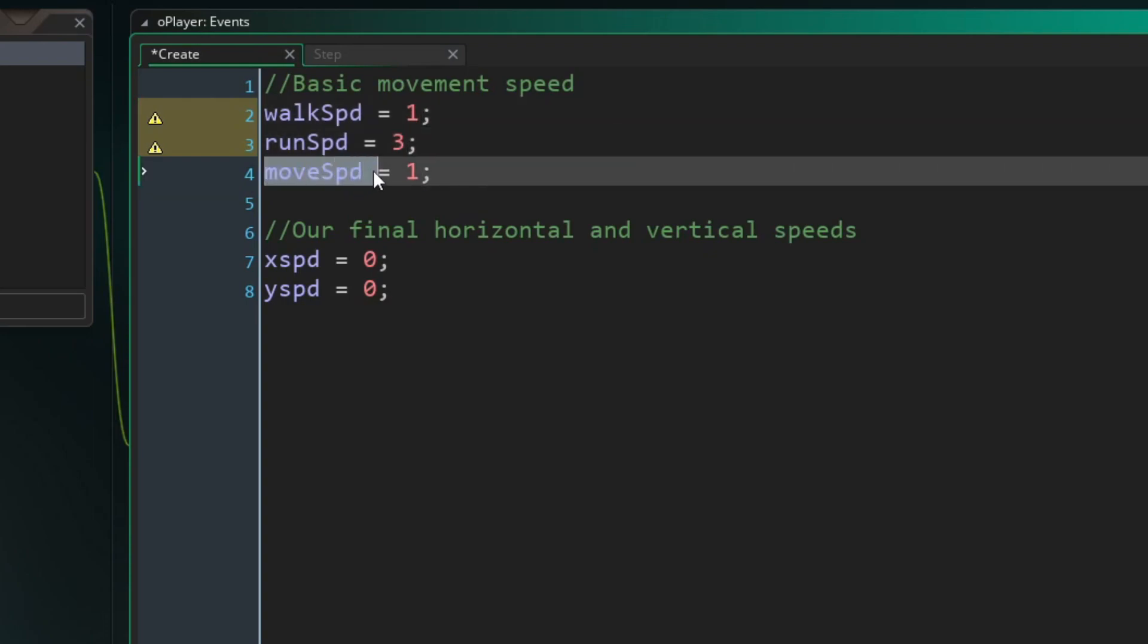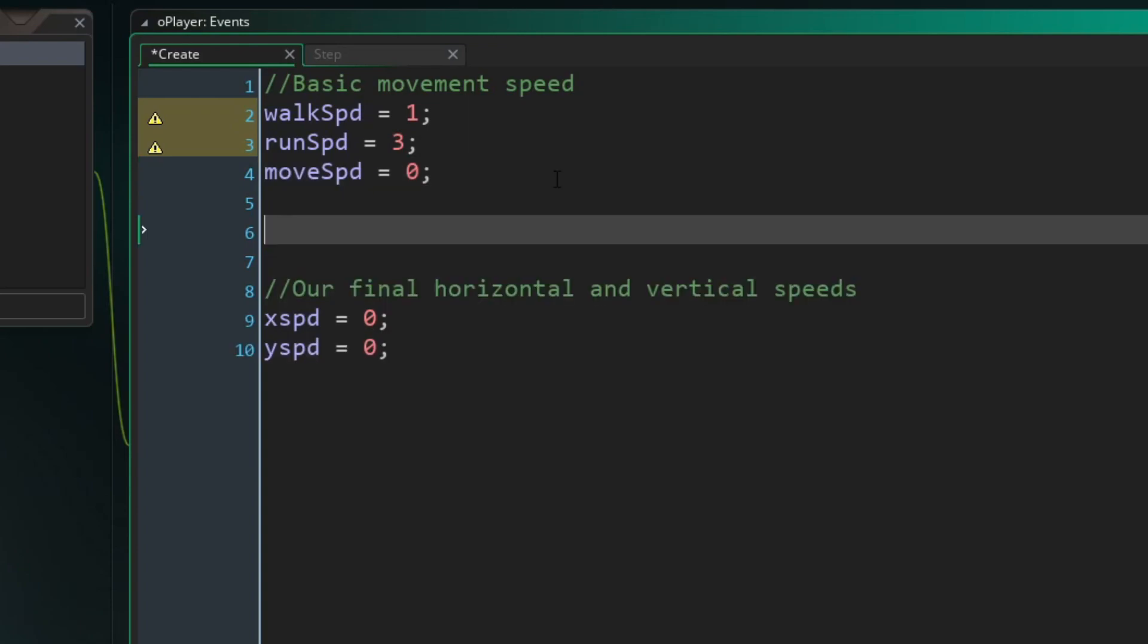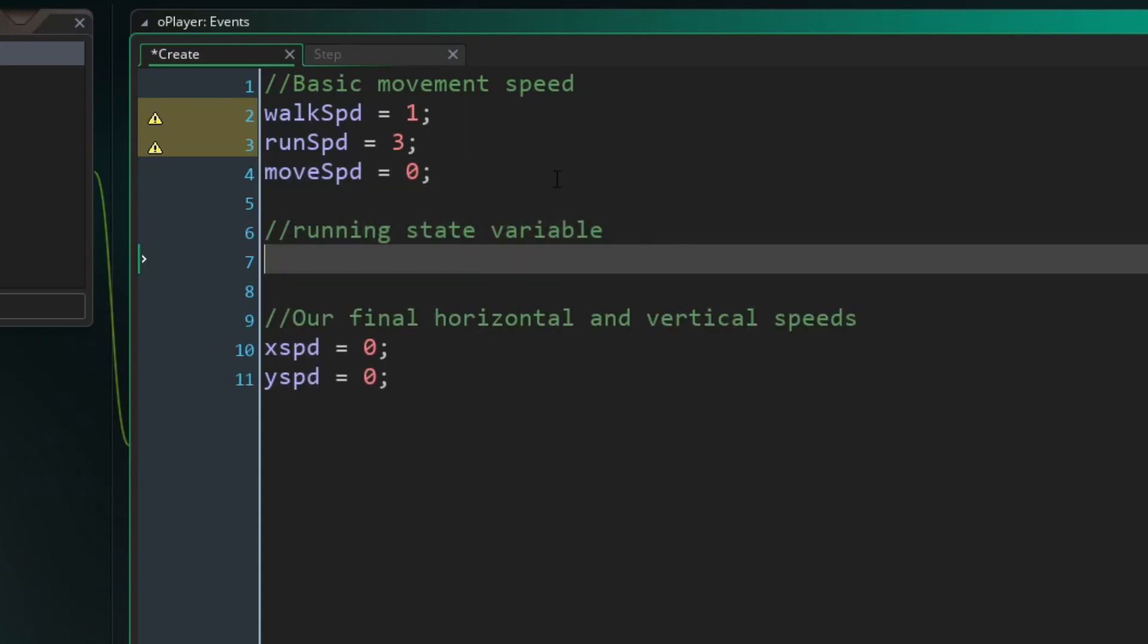So move speed doesn't really matter what it's set to right now. We could set it to zero if we wanted to. Might as well, just so you see how it works. Because again, this actually will be found in the step event. And lastly, we're going to need one more variable, and we're just going to call it running and set it equal to false. I'm considering this to be kind of like a state variable, because we'll either be in the running state or the not running state, right? So it'll just be a very simple on-off type thing.